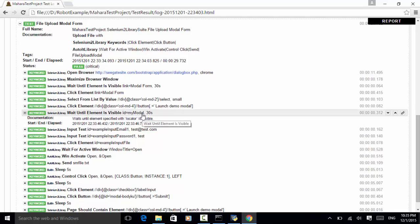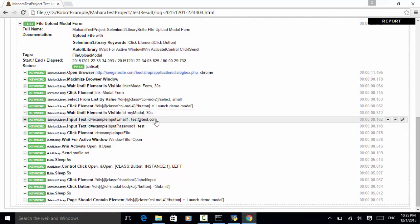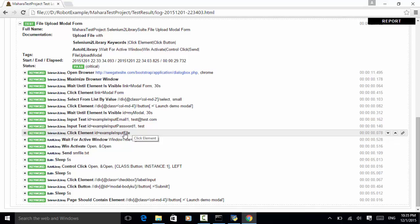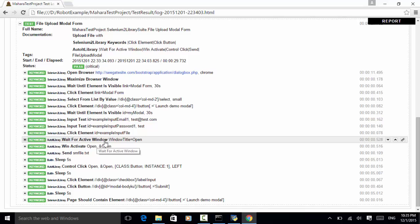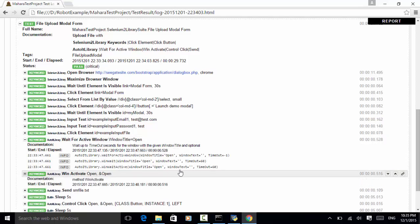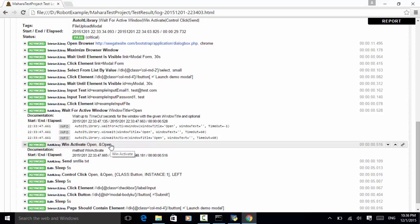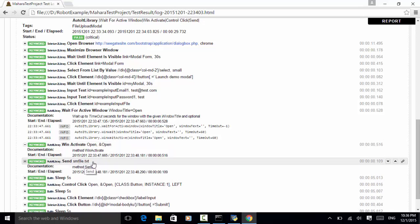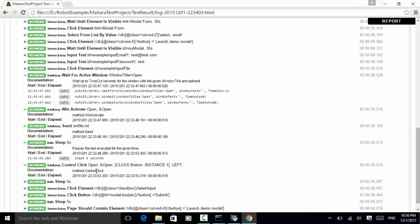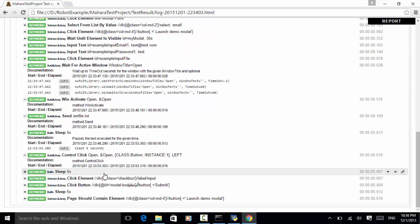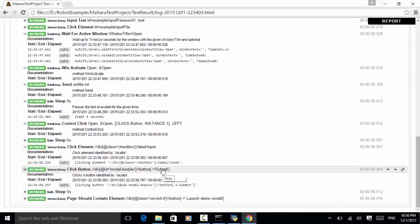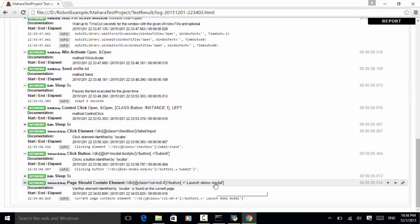Then we wait until the myModal element is visible. We type in the email using Input Text, type in password, and click element exampleInputFile. Now the AutoIt library keywords: Wait For Active Window, waiting until window title 'Open' is active. We activate that window, send smfile.txt to the input field, sleep 5 seconds, click the control Open button, click the check me out checkbox, click submit, and the page should contain element 'launch demo modal'. All steps are green — the test passed.